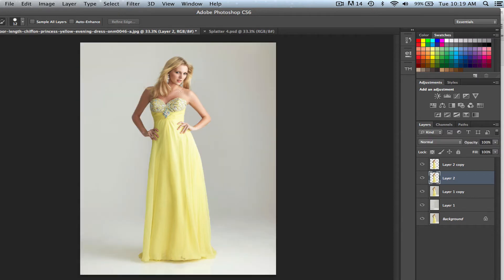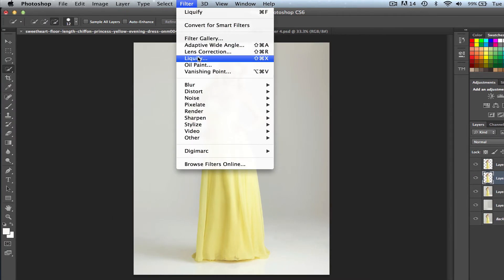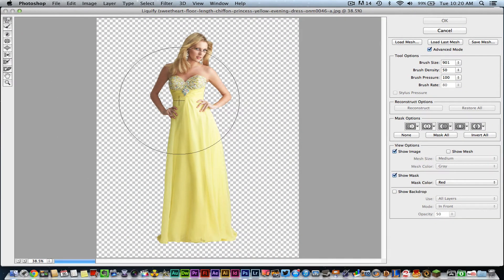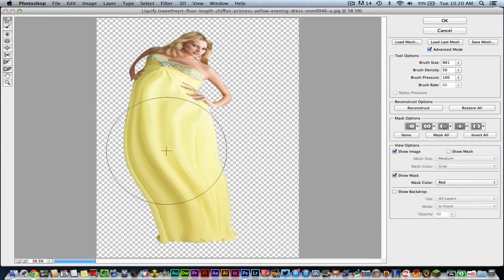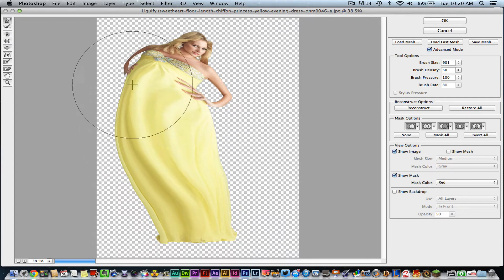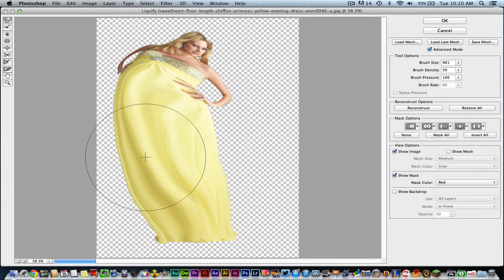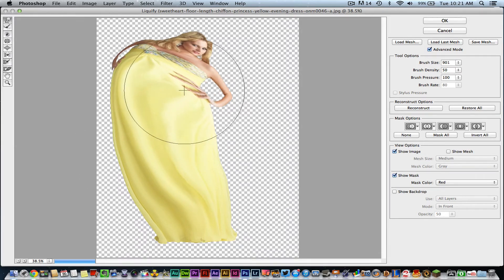Now we're getting into the nitty gritty. You want to get a little crazy here. Have the first copy layer — the one with just the subject — selected, then go to Filter and down to Liquify. Once you're in Liquify, grab a big brush. You can use your bracket keys to increase or decrease brush size, or adjust it in Tool Options. Start dragging and making it as crazy and goofy as you want. How much shatter effect you apply depends on the look you want to achieve — adjust the colors and distortion as much as you like. When you're done, click OK in the upper right-hand corner, and you'll see the distorted version sitting behind the original subject.